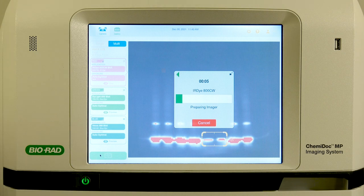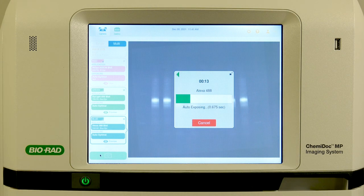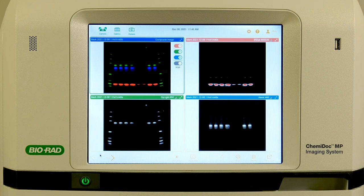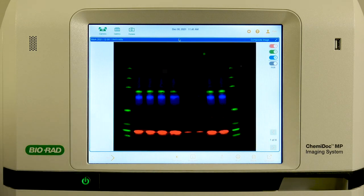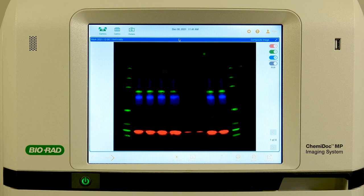Now the system will use only the boxed area to select the auto exposure time. Note that parts of the blot outside the area of interest rectangle may not be optimally exposed and may contain saturated pixels.